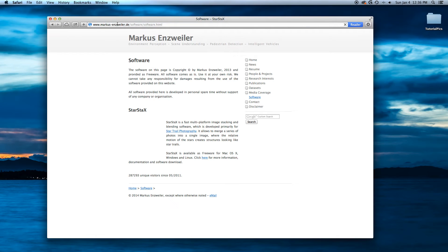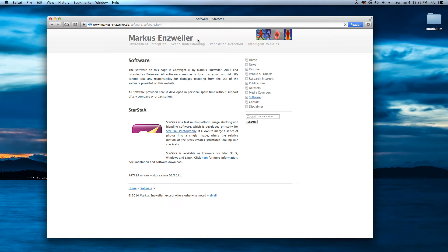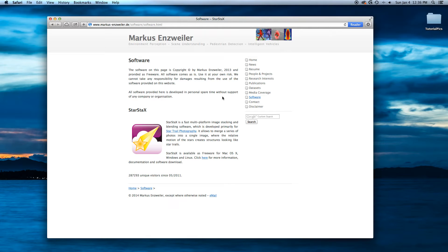This is marcusenzweiler.de, a German website, a German name. Forgive me if I really butchered that last name. But Marcus has some really good software here and one of these is Starstacks.